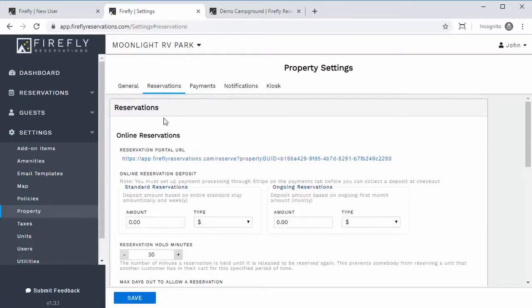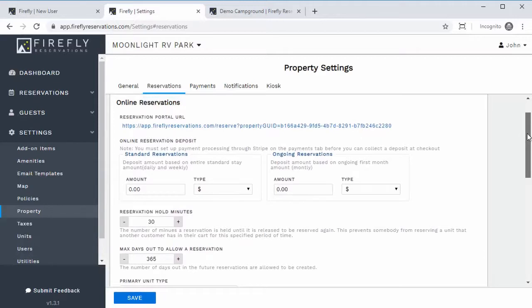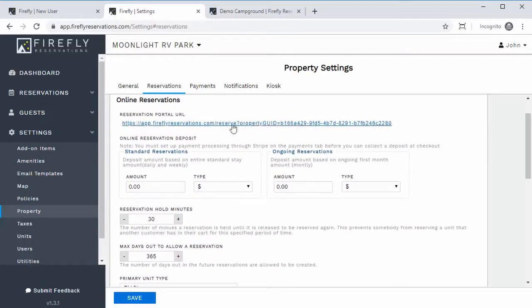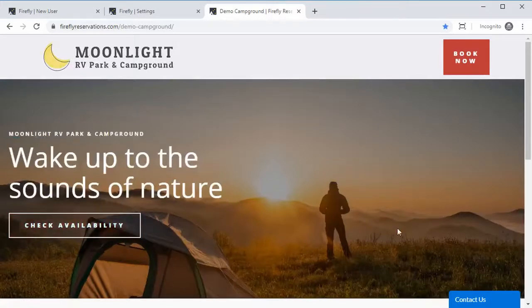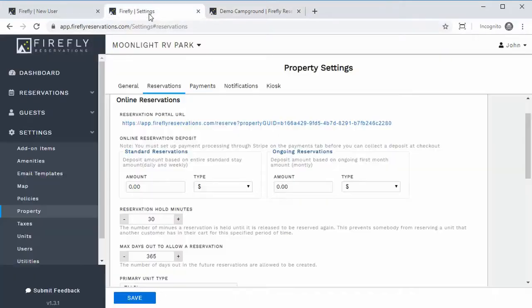If I go to the Reservations tab, this is where you can set up the reservation settings for whenever a guest makes a new reservation. You'll see your guest portal link right here. So if you go to your website — this is a demo campground, but let's say this is your website — you just need to add a button that says 'Book Now' or 'Check Availability' or anything like that, and just have that button point to this link because this is your personal reservation portal. It's going to have your logo and everything.